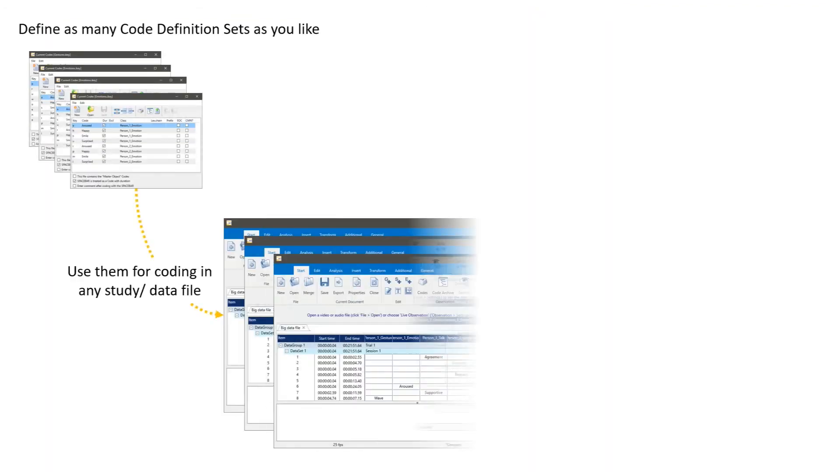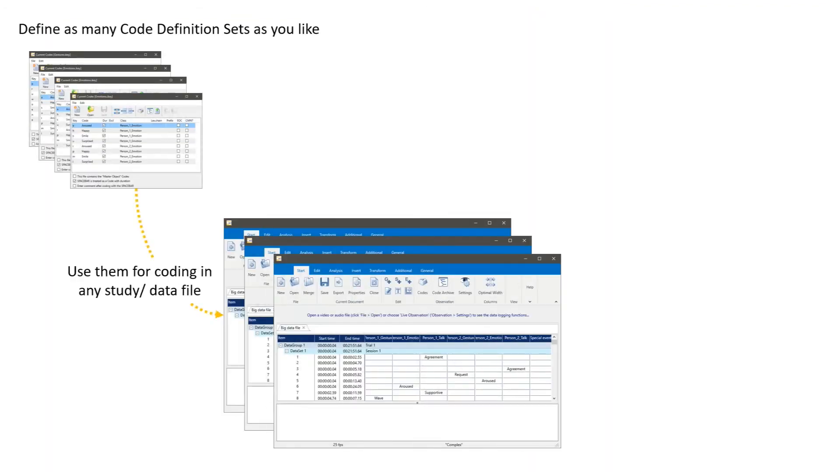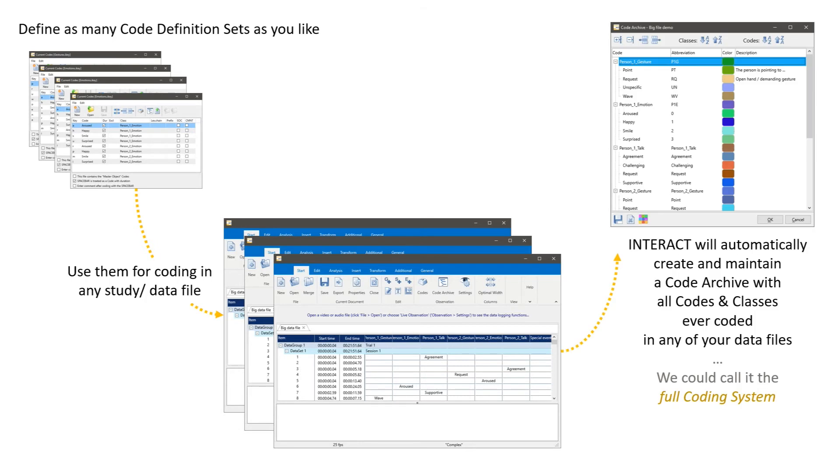More specific, we can define as many code definition sets as we like and we use them for coding in any document in our studies. All the information from all documents is taken and stored in one central code archive. So Interact will automatically create and maintain the code archive with all codes and classes that were ever coded in our data files. That's why we could call it a full coding system.